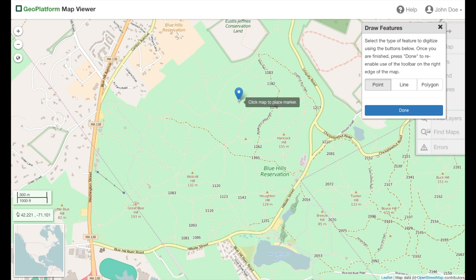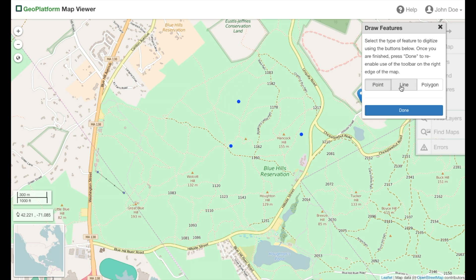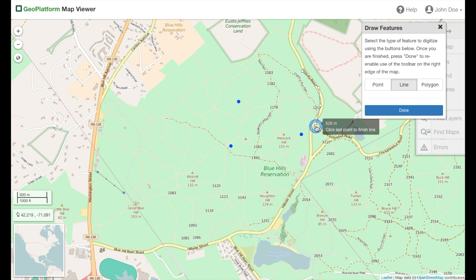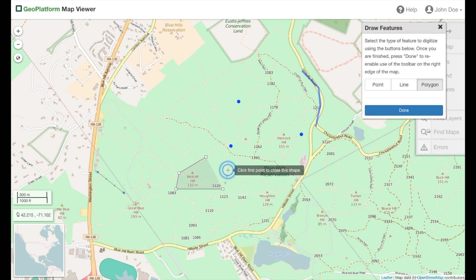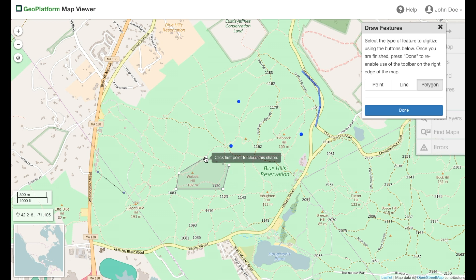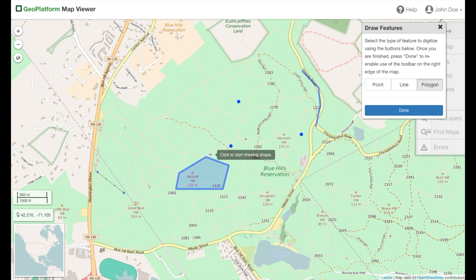Points are made by clicking locations on the map. Lines are made by clicking along a path and then clicking the last point to finish. When you are done drawing features, click the done button.